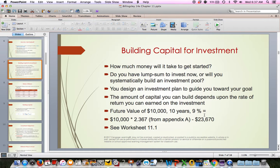When building capital for investment, the question is: how much money will it take to get started? Do you have to have a lump sum, or can you build by putting money into an account on a regular basis? There are lots of ways to do it — there's no right or wrong. Whether you immediately put a few thousand dollars into an account or build it up gradually, either approach will work.